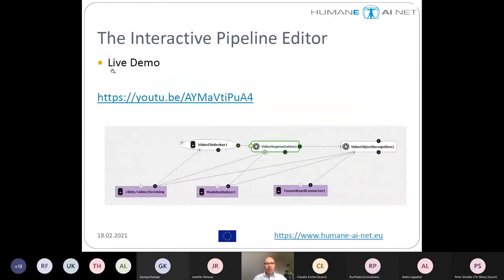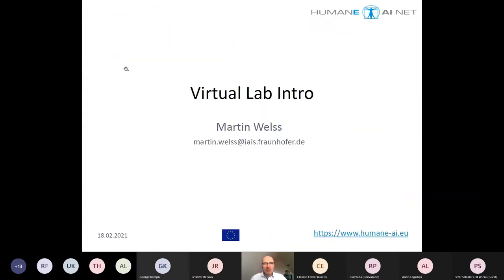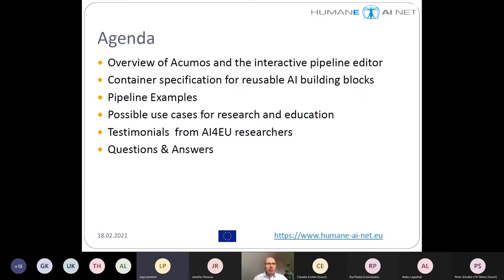I will share my screen. So let's start at the very first slide. This is the Virtual Lab intro — it is based on AI4U experiments. My name is Martin Wels, I work for Fraunhofer in Germany and I'm mainly involved in AI4U and also AI4U experiments. Here is a brief overview of our agenda.